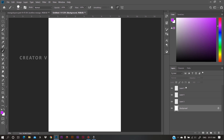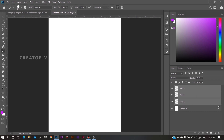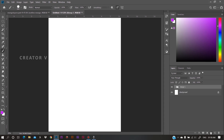If you want to create a new layer, click on the new layer. You can hold it and move it to different positions, even once you have moved to the new layer.